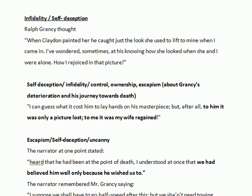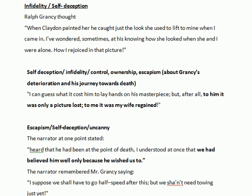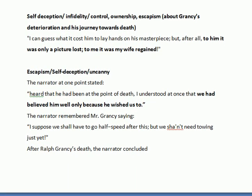For the theme of infidelity or self-deception, you may quote these lines where Mr. Grancy says: 'When Claydon painted her, he caught just the look she used to lift to me when I came in.' For themes of self-deception, infidelity, control, escapism, and ownership, and for Grancy's deterioration and his journey towards death, you may also quote: 'I can guess what it cost him to lay hands on his masterpiece, but after all, to him it was only a picture lost; to me it was my wife regained.' He uttered these lines when asking Claydon to make the second alteration into the portrait.